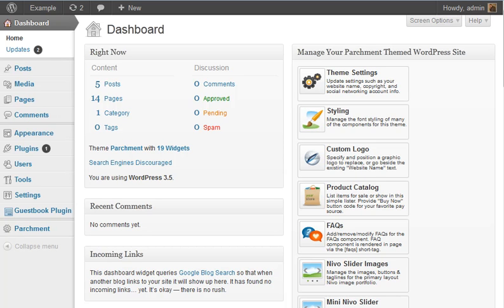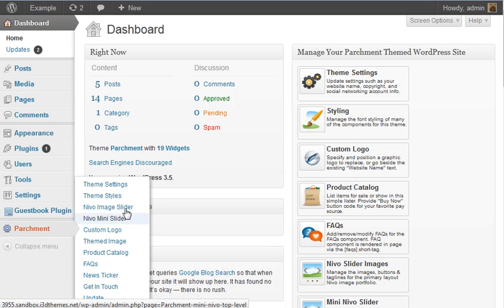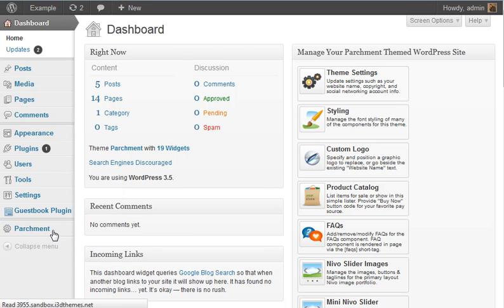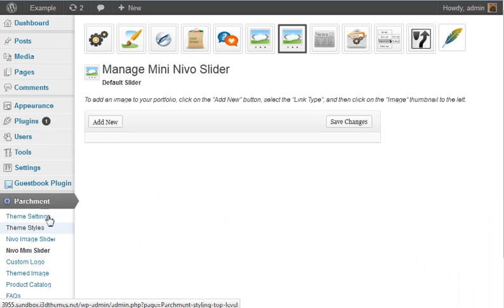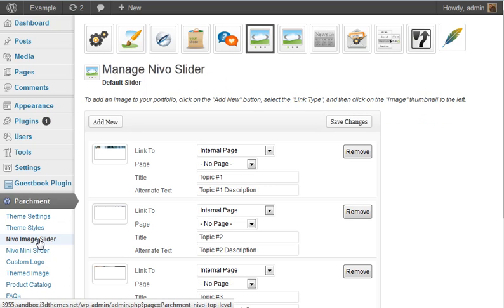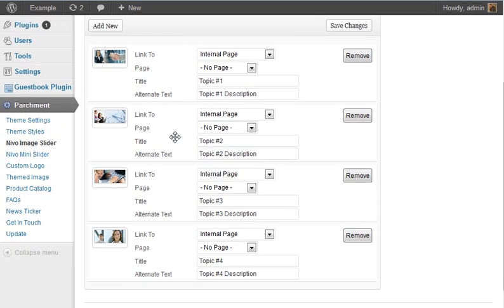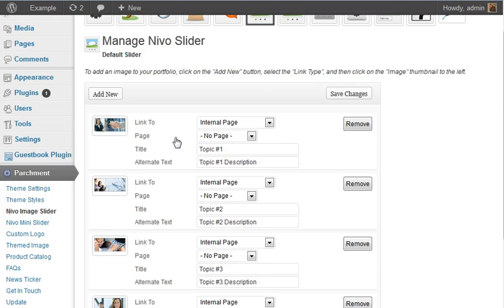Well we updated that just in the last month or so and of course are including it within the Orion framework. And how it works is previously you would select from here the mini Nevo slider or perhaps, let's just go to the Nevo image slider here. And you would see your standard four images.